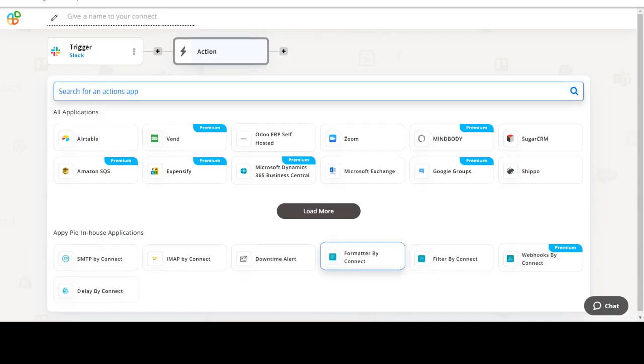Start by selecting Slack as your trigger app. Next, choose a trigger event. This is the trigger event that will initiate the flow in Connect. Select the one that will fit your needs.